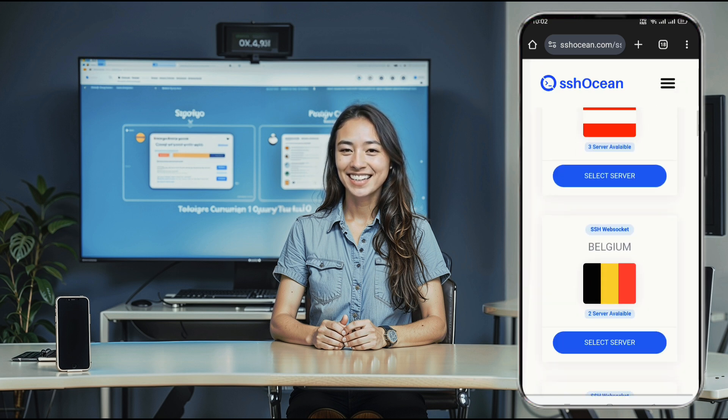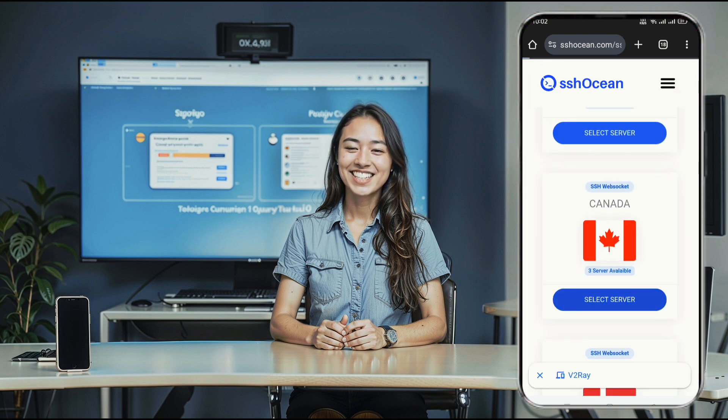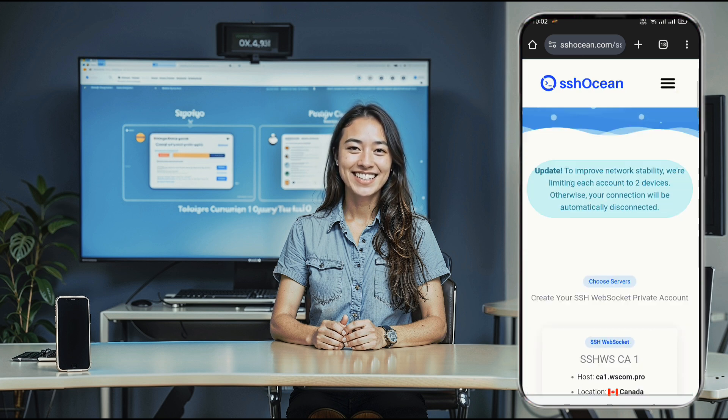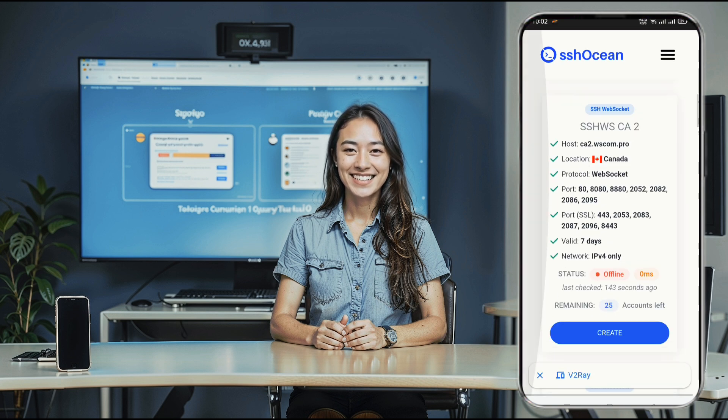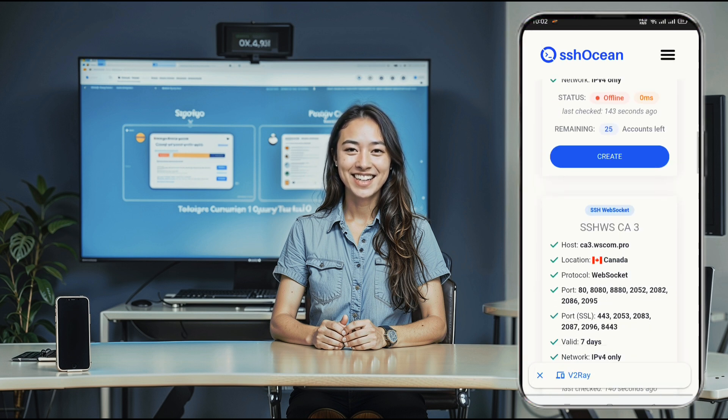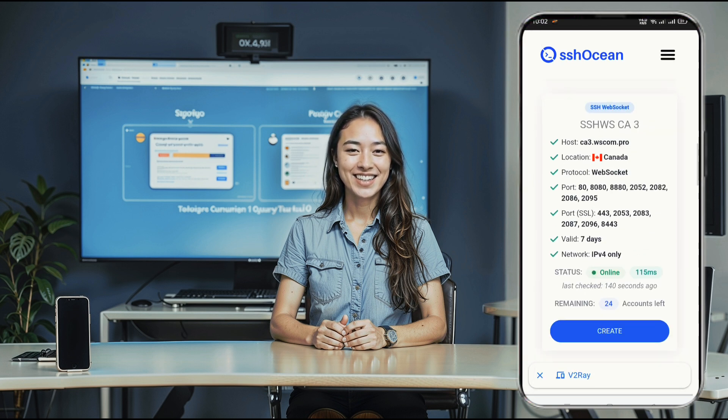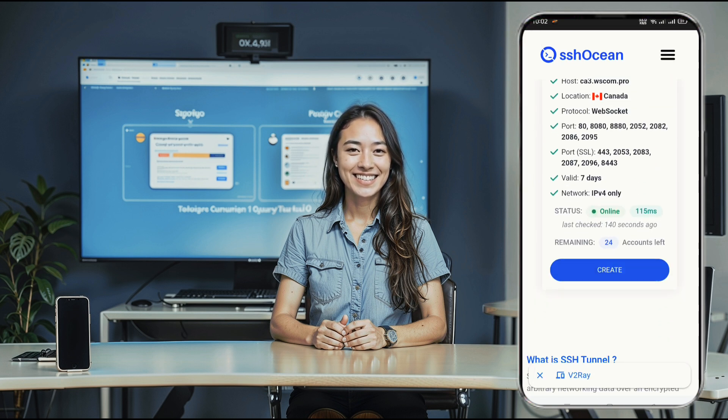Here, you can choose your desired server location. Make sure the server you select is available and online. Once you've found your server, click the Create button.